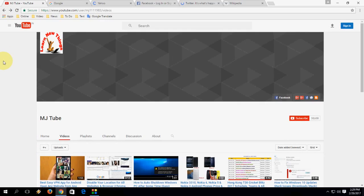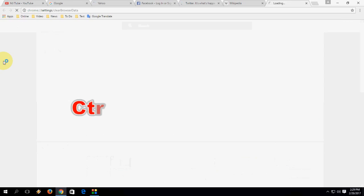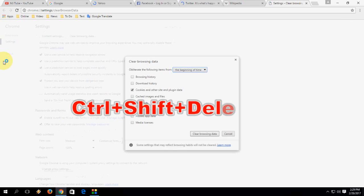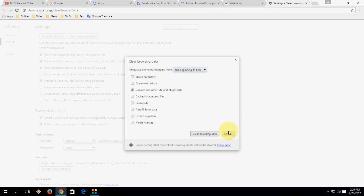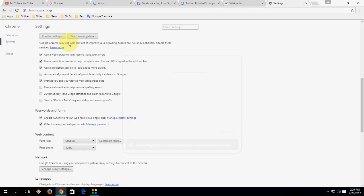To open your browsing history or clear data history of Chrome, just press Ctrl+Shift+Delete. Press Ctrl+Shift+Delete to open the clear browsing data dialog.